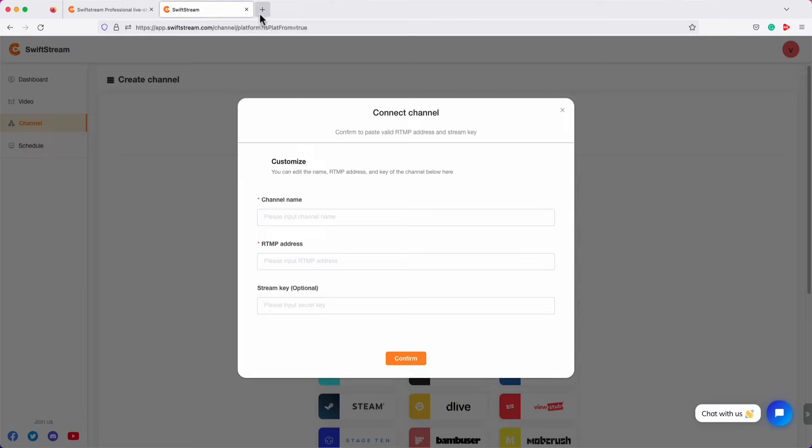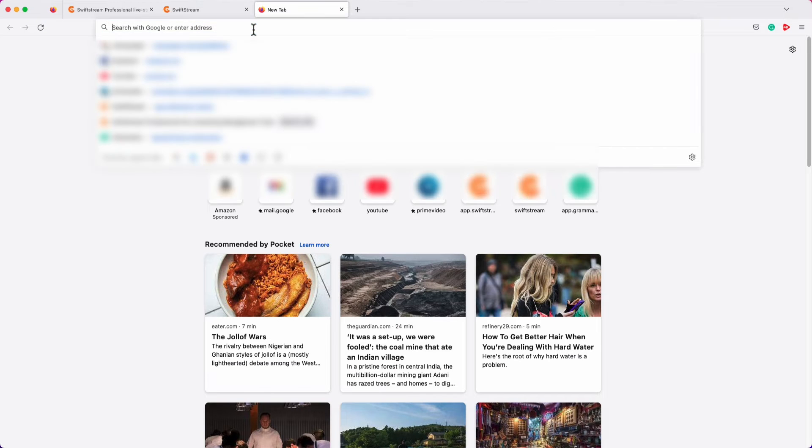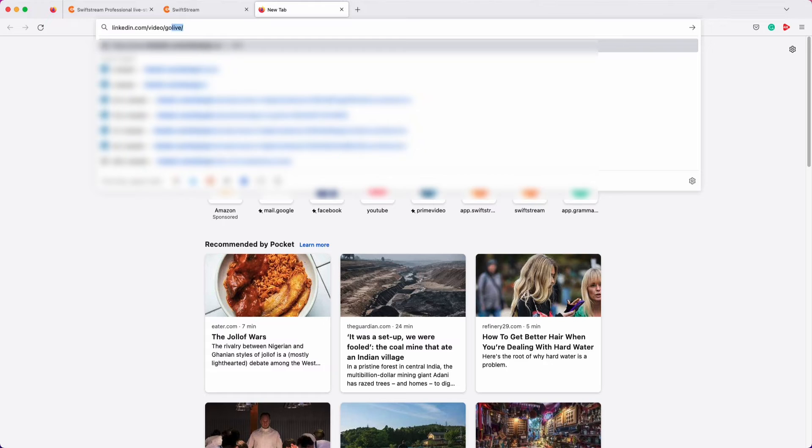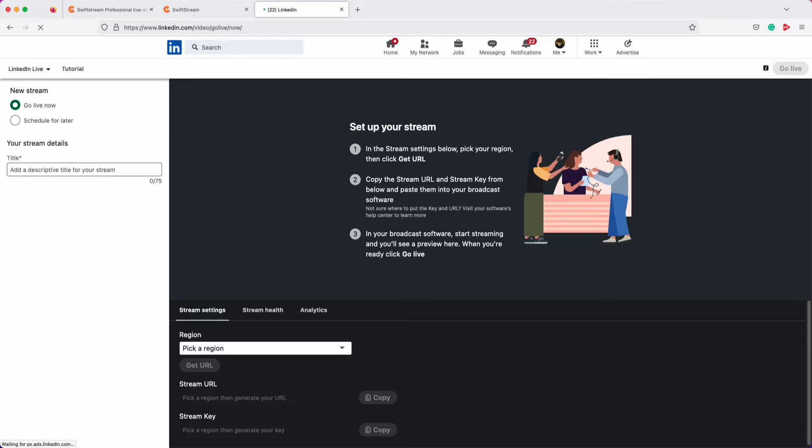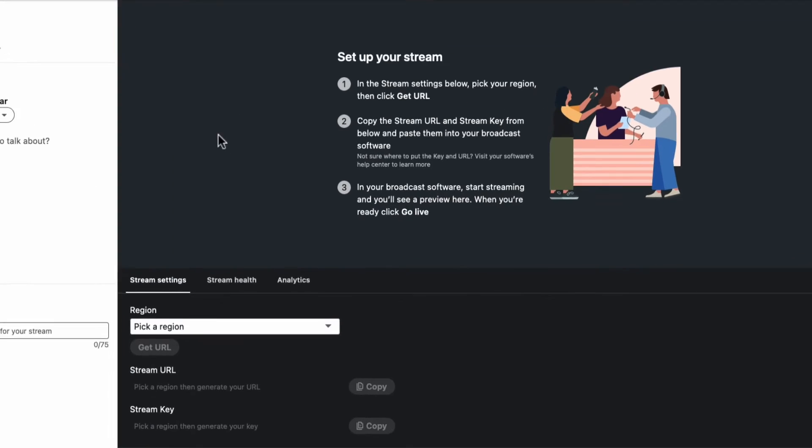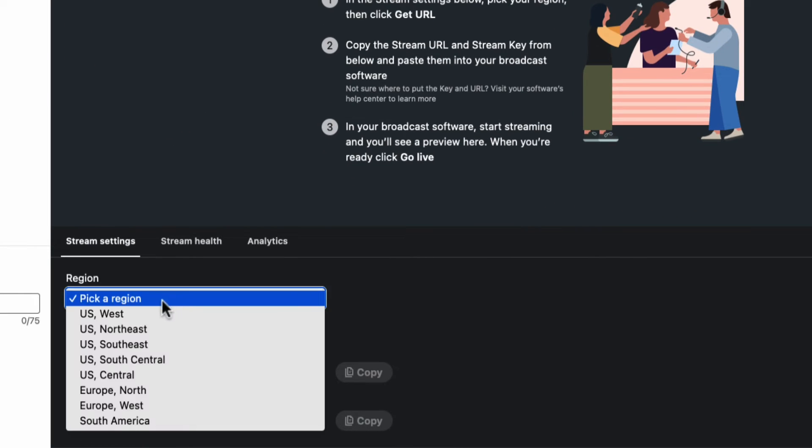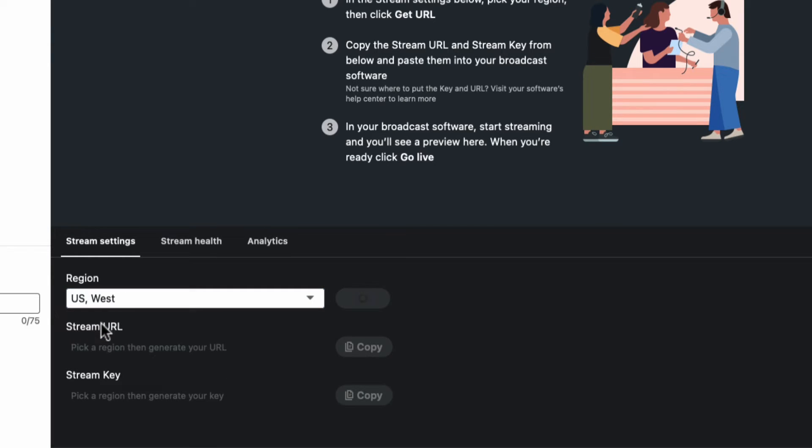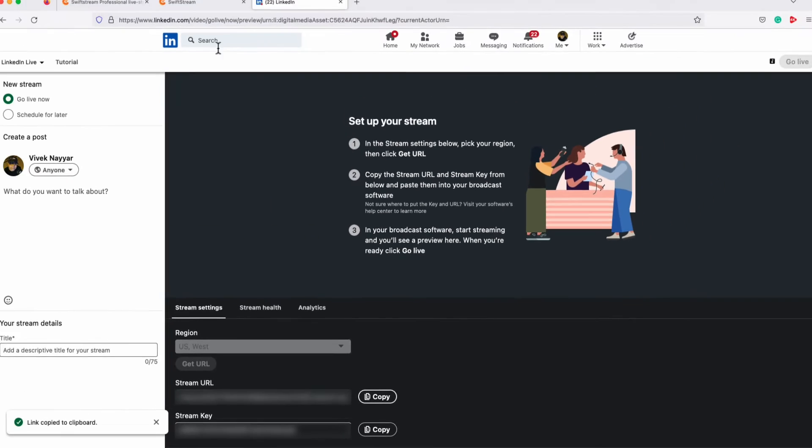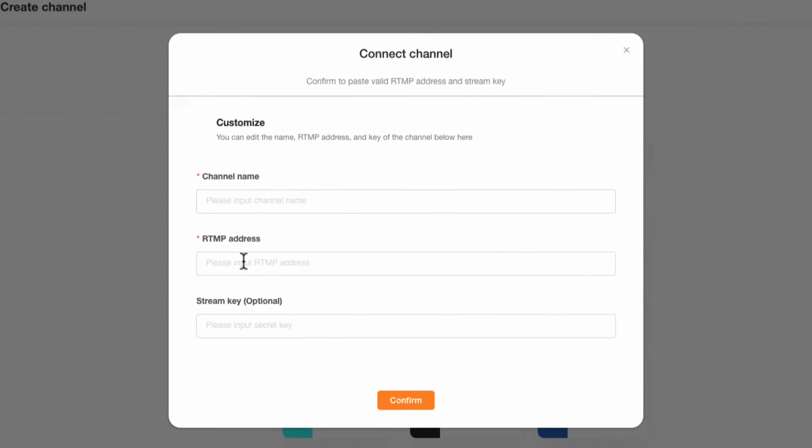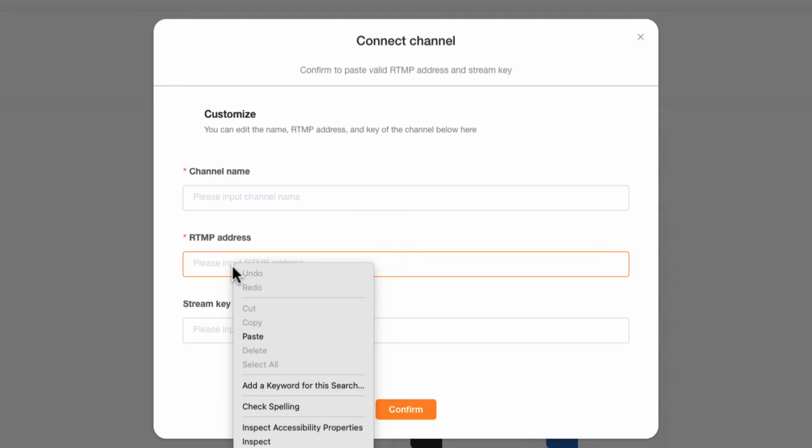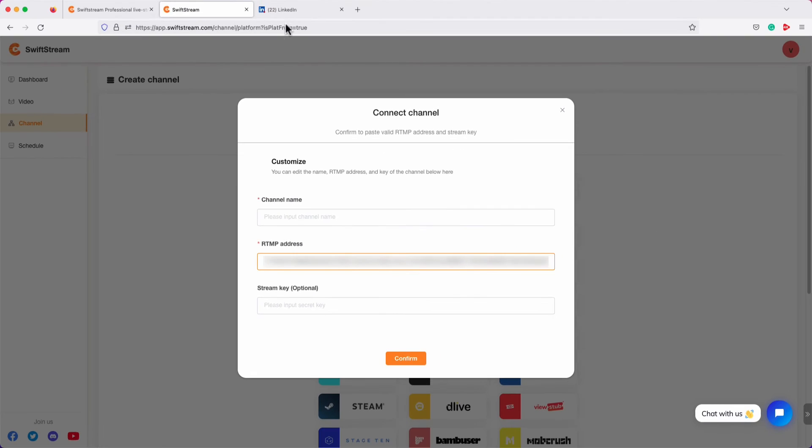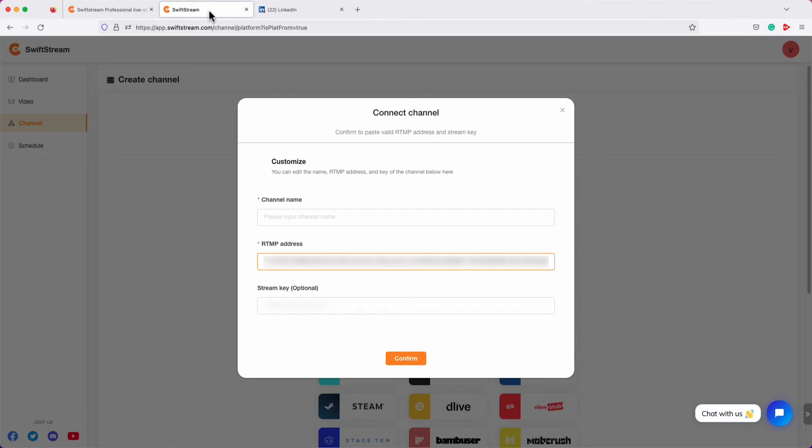For that, go to LinkedIn's live page. Choose your region of residence. Click Get URL. Now, copy the stream URL and paste it into the RTMP address field on Swift Stream. Get back to the LinkedIn live page. Copy the stream key and paste it into the stream key field on Swift Stream.